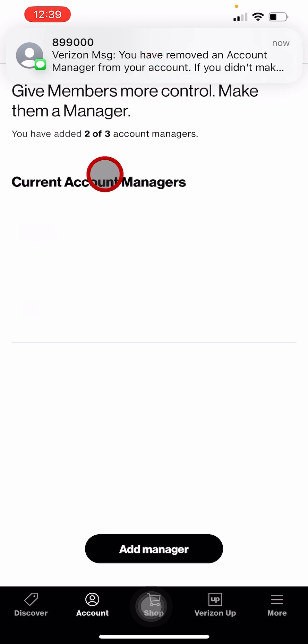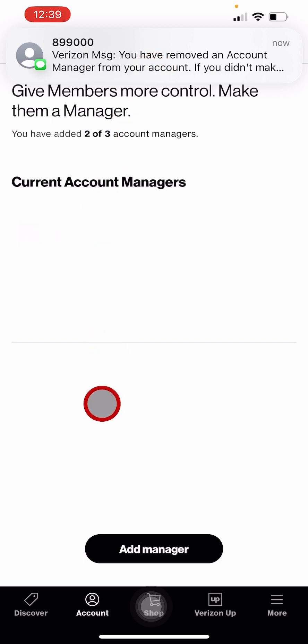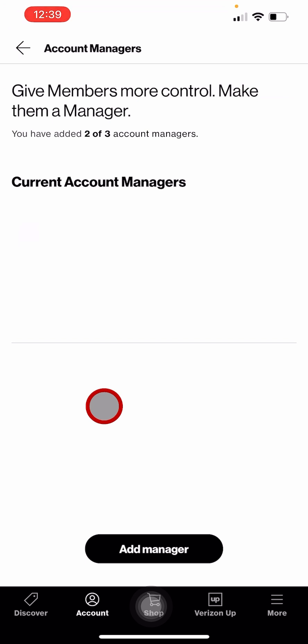This is how you can add an account manager to your account. Thank you very much for watching the video. See you in the next video.